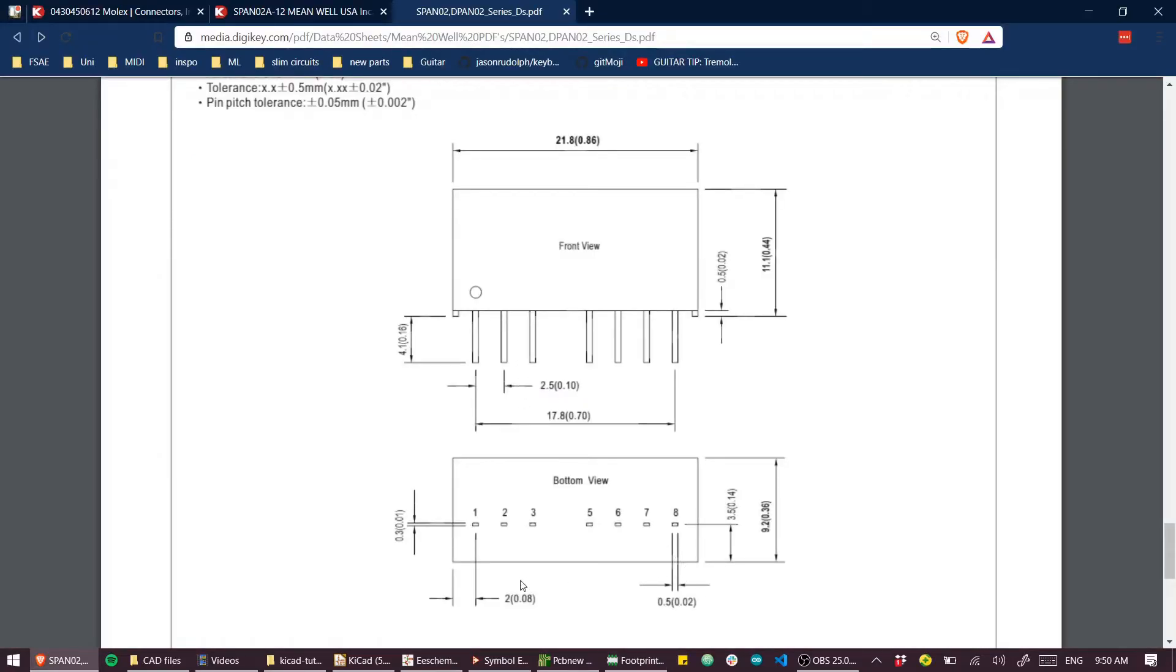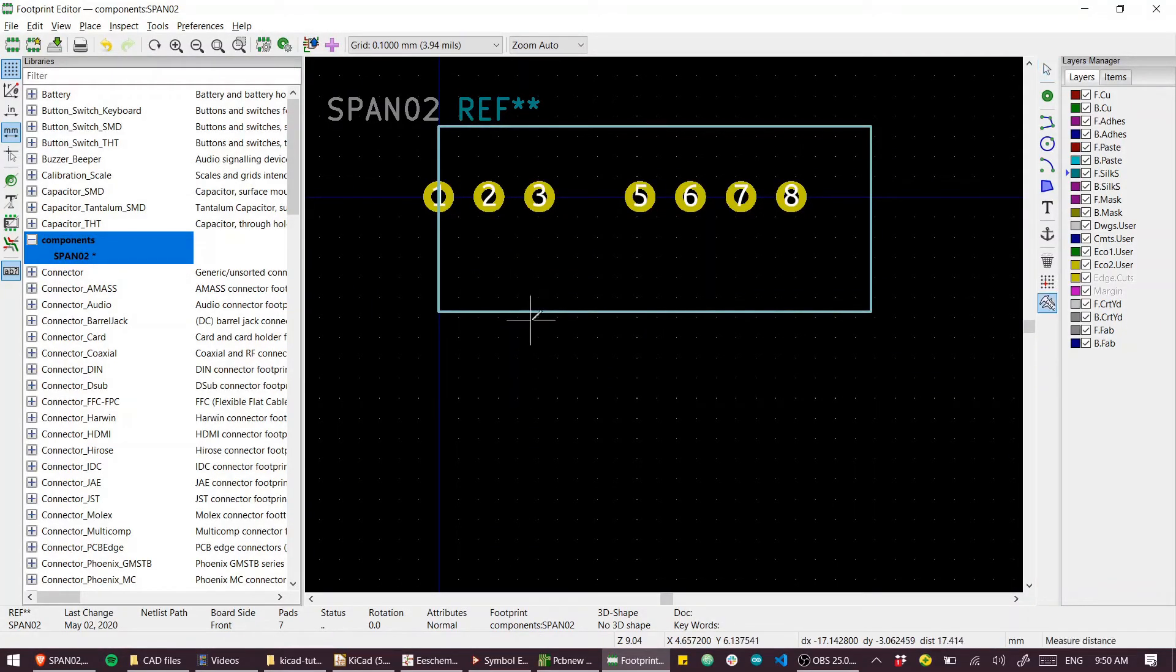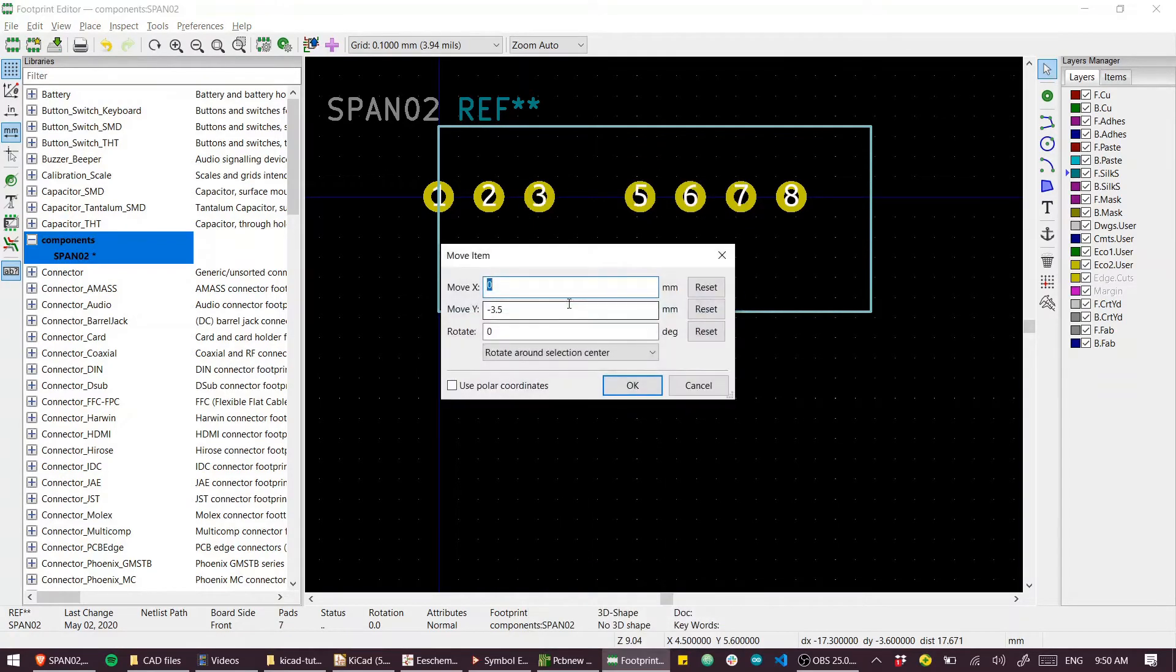I need to shift it across by 2. So I can do that again, except this time move exactly and I'll move by negative 2.